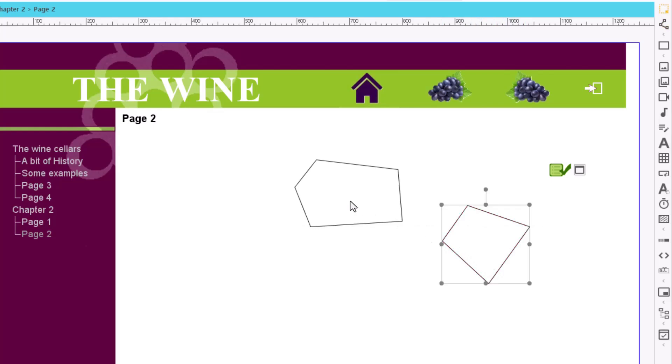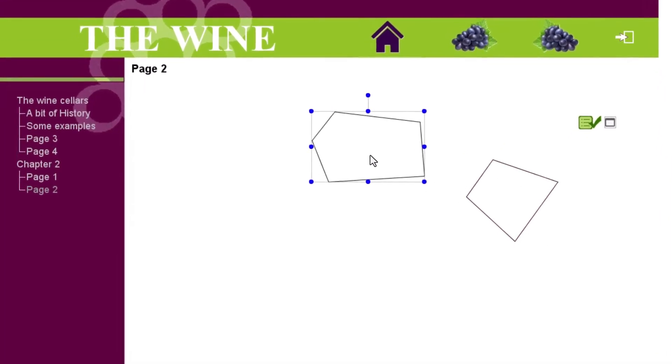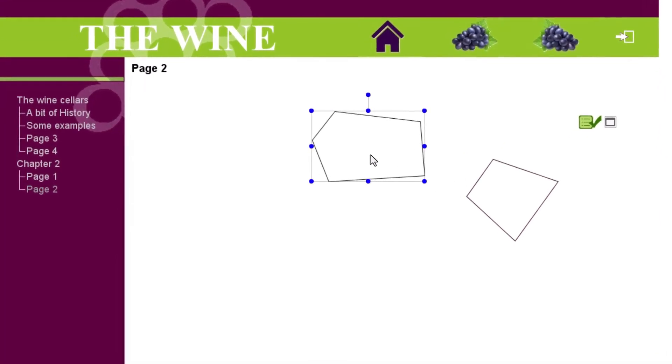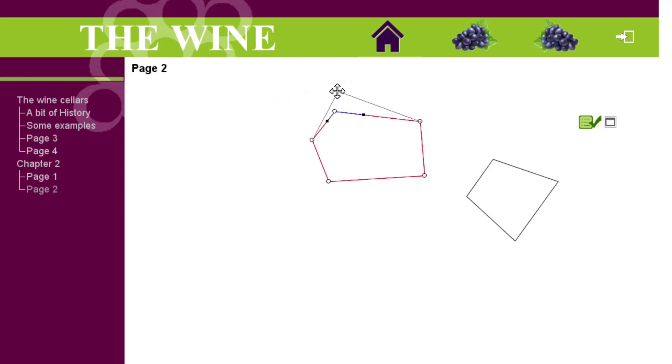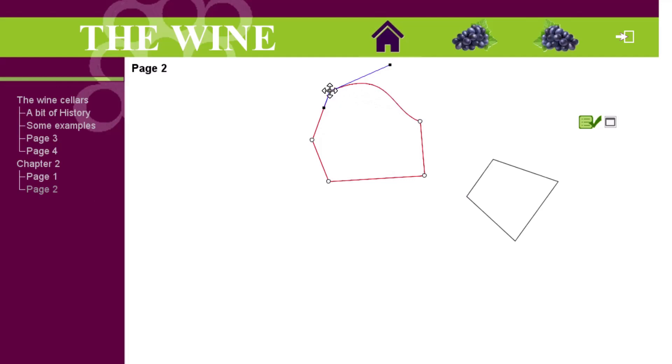You can edit the figure once we have created it by double-clicking on it. When the outline turns red, we can drag the points to modify the angles. The points on the blue lines let us create curved lines. We can remove a vertex by double-clicking on it.